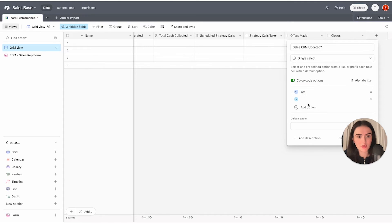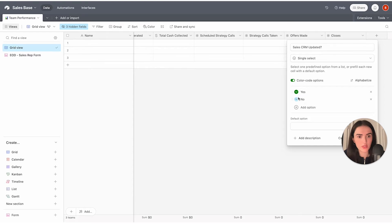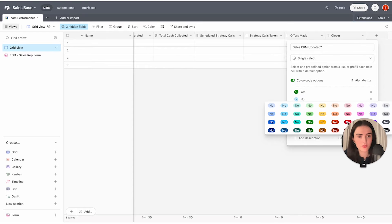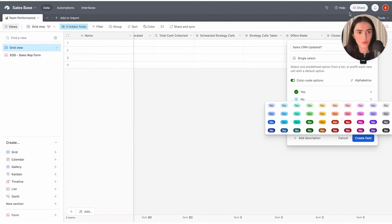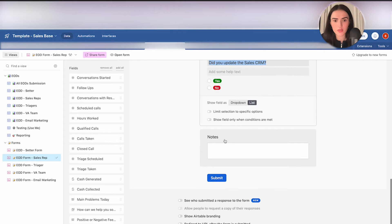We're going to select single select for the CRM field, with options Yes and No. I usually like to keep the colors green and red for yes/no questions. "Sales CRM Updated" — that's done. And next we need a notes section.